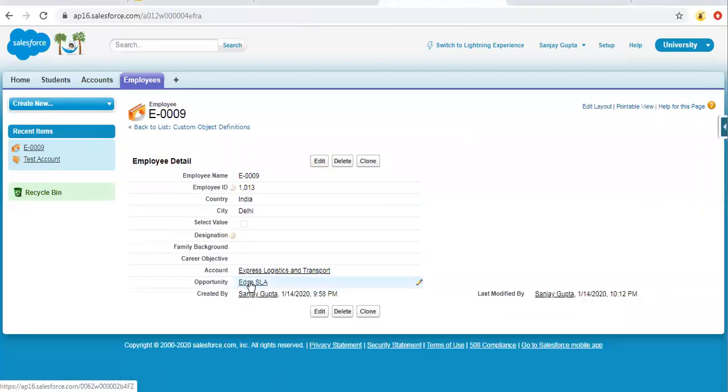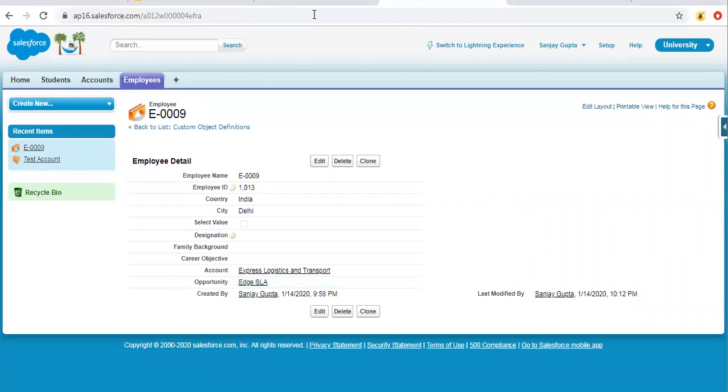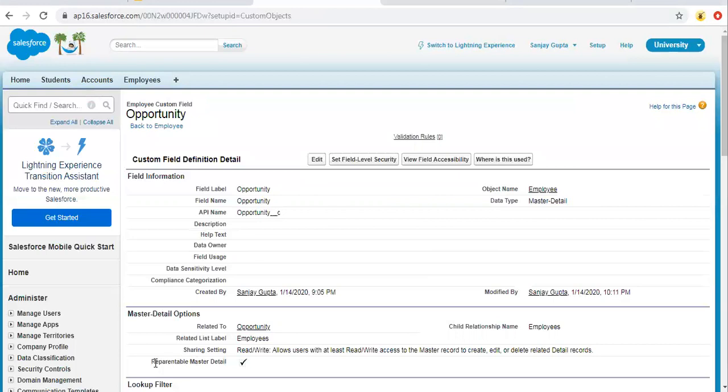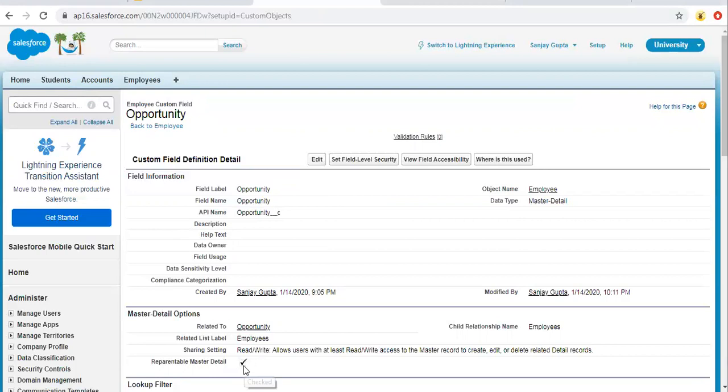So this way you can see for this detail record I changed its parent. So remember that you need to use this checkbox as true or false. If you want to allow the reparenting, then you have to choose it as true. If you don't want, then you can leave it unchecked.